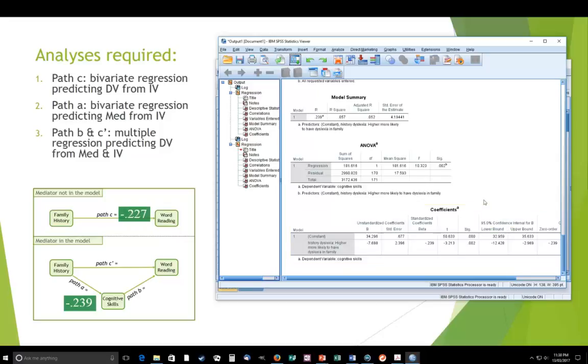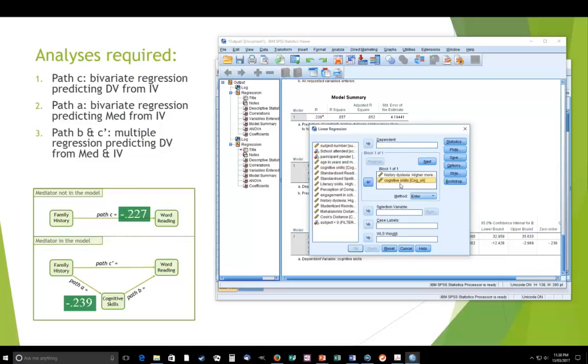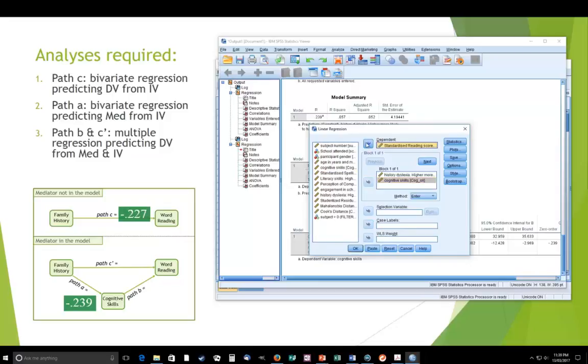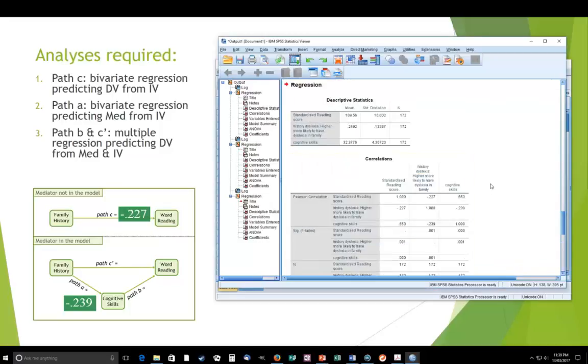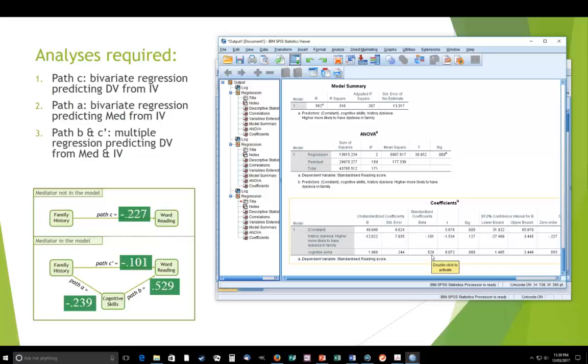Now, our third analysis is path B and C dashed. And we get that from a multiple regression predicting the DV from both the mediator and the IV. So we go back again. And our mediator comes out from where it was in the dependent variable. It goes down here. It's one of the IVs. These are the predictors. And our dependent variable is word reading skills. So we've got the DV word reading and the two predictors are family history and cognitive skills, both predicting word reading. And we just run that analysis. And there we have our two coefficients, -0.101 and 0.529.